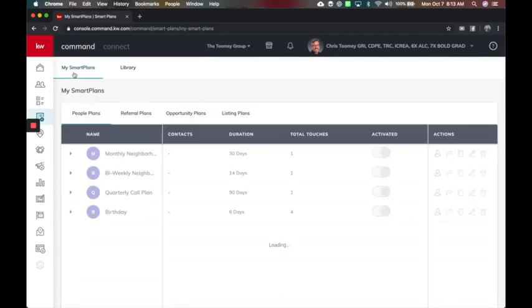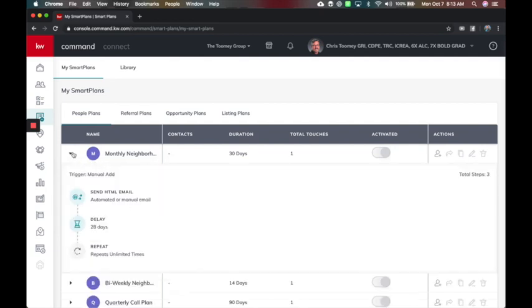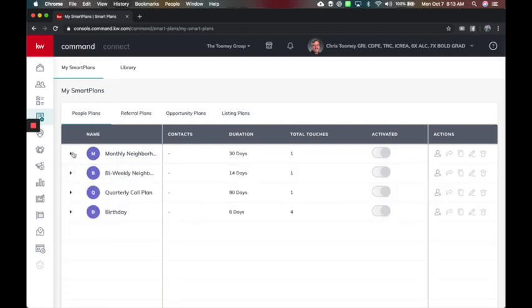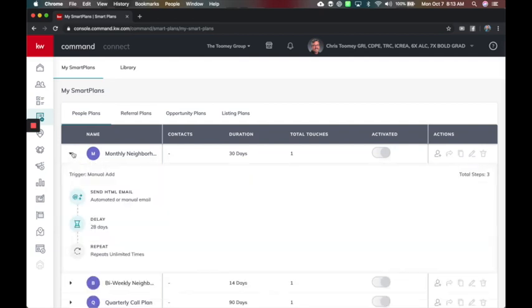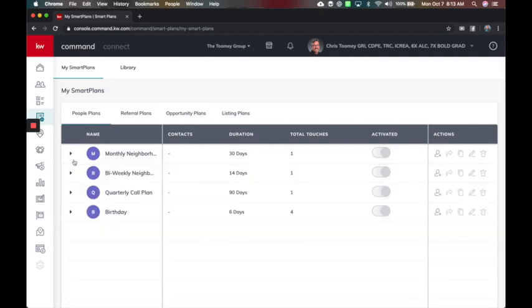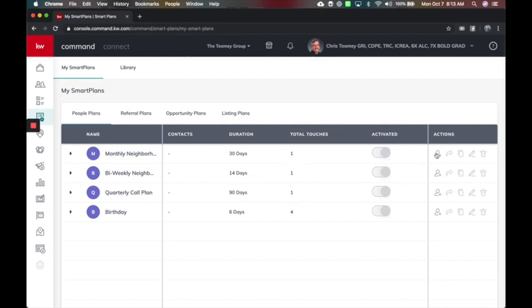And now in my smart plans, you will see we have the four here. They're all activated. So I can either turn them off eventually or not. Now to start, this is where you also view the steps. I'll see how many contacts are in this plan, how long is the duration of it, and how many total touches there are.